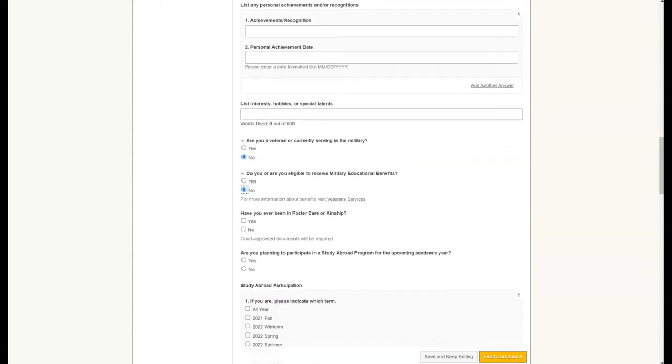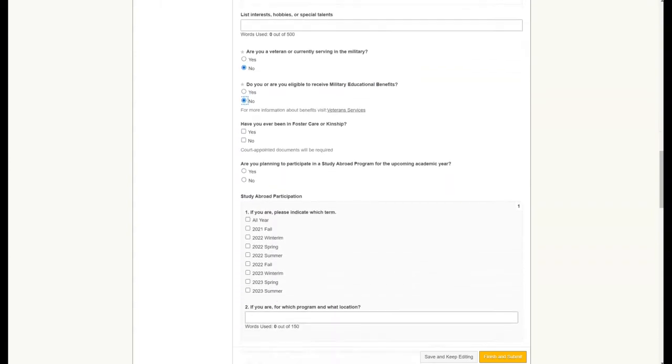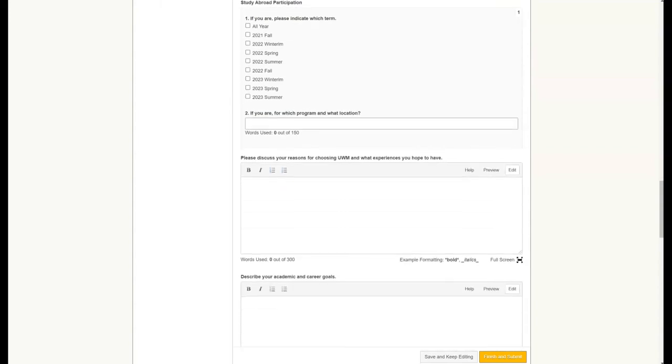Following the veterans section, you can continue to scroll down and there will be a space for you to enter why you chose UWM. If you are not a new freshman, this is not essential that you enter that, but the following section is.